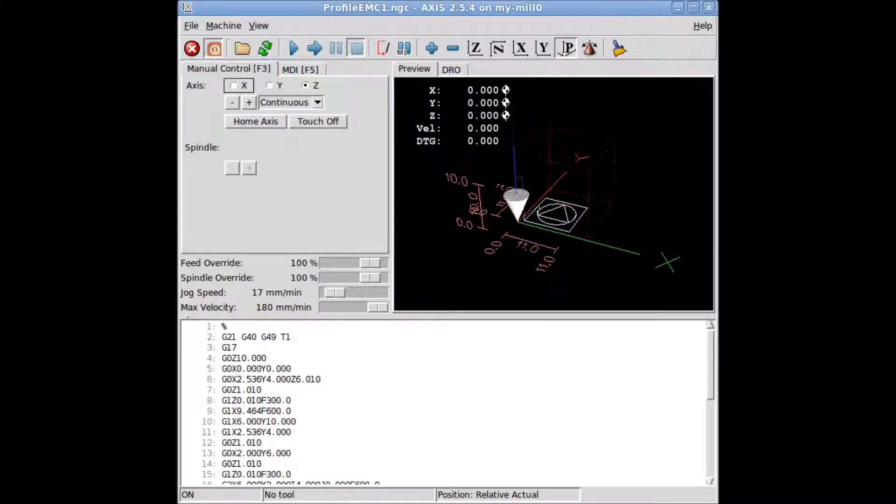Check Touch Off button. Are your three axes in zero position? Yes. To run your G-code now, press the blue triangle Execute button.